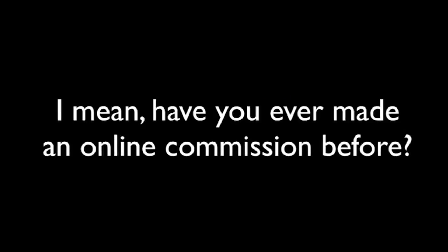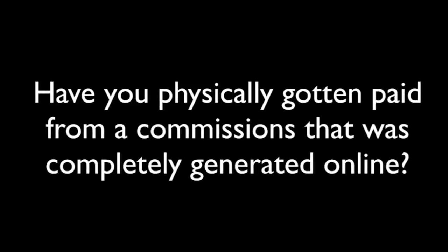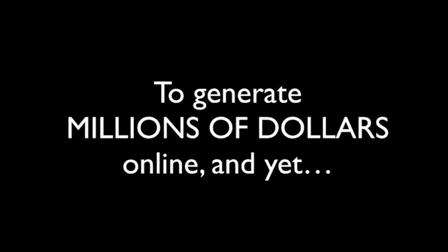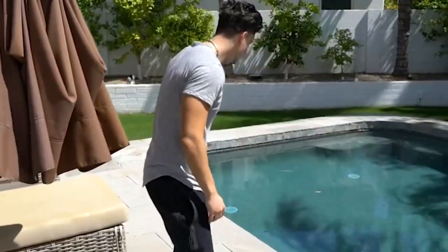I mean, have you ever even made an online commission before? Have you physically gotten paid from a commission that was completely generated online? If you haven't, well, I feel for you. That's not very fun. Being broke sucks, but even worse is knowing that it is possible to generate millions of dollars online and yet you are unable to figure it out. That's torture. I'm going to show you something really crazy now.